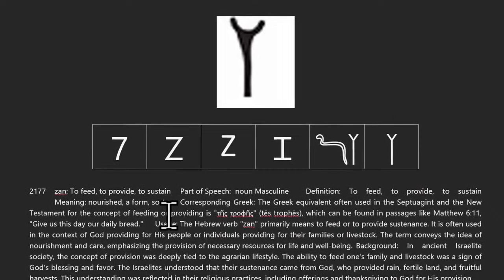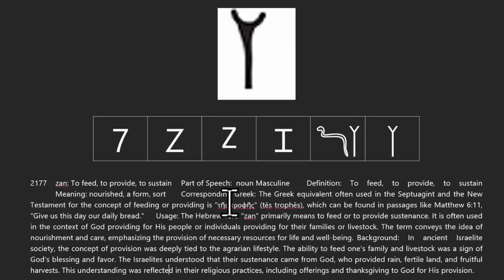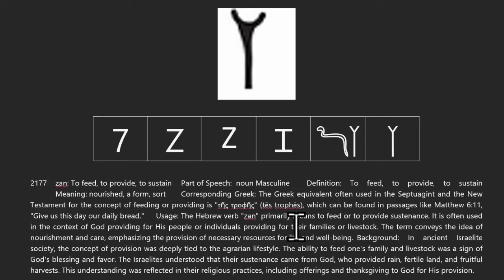Then you have the Zane. Strong's number 2177 means to feed, to provide, to sustain. Even its definition is to feed, to provide, or to sustain. Its meaning is to nourish a form or sort. Notice when it talks about the corresponding Greek — it says it can be found in passages like Matthew 6:11, 'give us this day our daily bread.' So when you see that letter, you know that's what it's talking about: nourishment and sustenance, not necessarily a weapon or a plow.